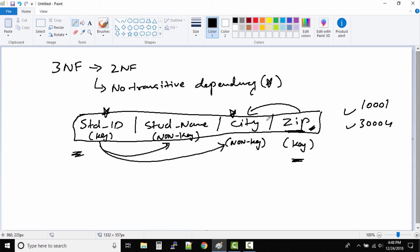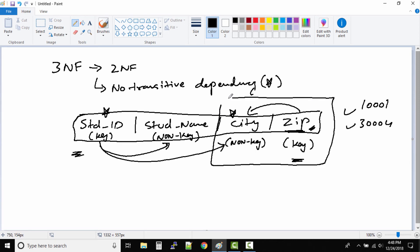What exactly is transitive dependency? Change in one column impacts change in another column. Now if there is a transitive dependency like this, what you have to do is put this one in another table.